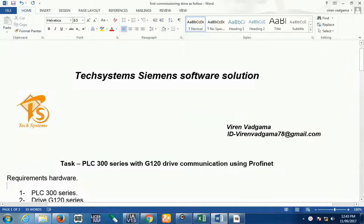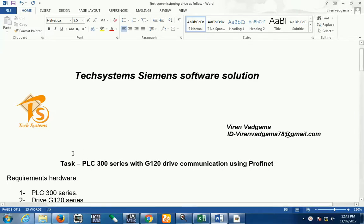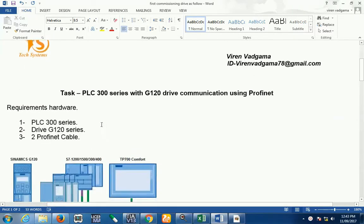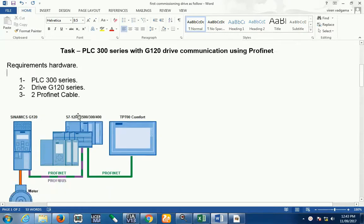Good afternoon friends. Welcome back to TechSystems MN Software Solution. Now, today our task is PLC 300 series communication with GVN23 drive using PROFINET protocol. In this task, we required three hardware. First, 300 series PLC, GVN20 series drive and two PROFINET cables.